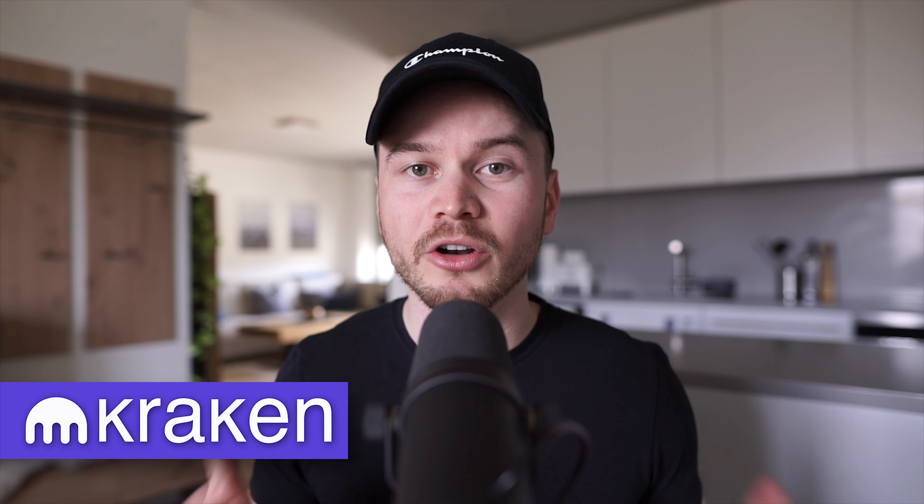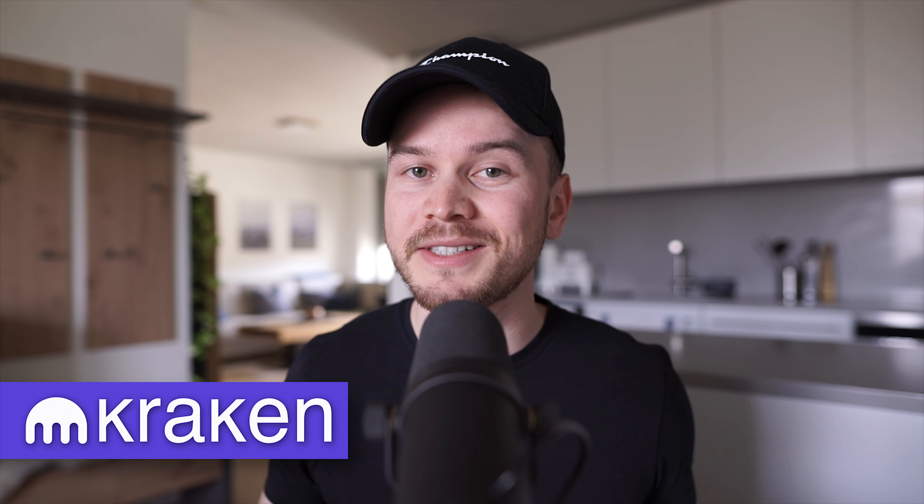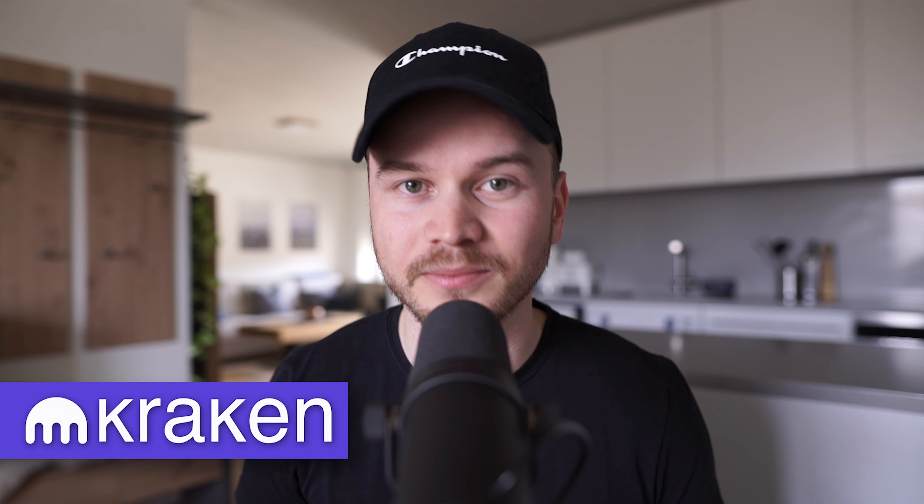Hi there, my name is Simon and in this video I'm going to show you step-by-step how to withdraw cryptocurrency from the Kraken exchange. I'm going to show you everything on my computer so you can easily follow along. Let's not waste any time and get started right away.